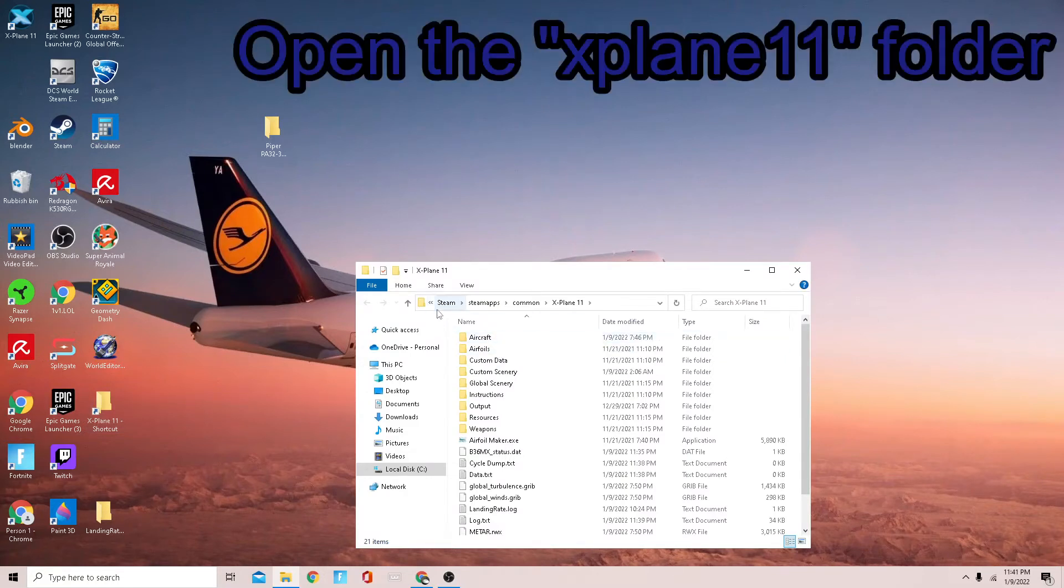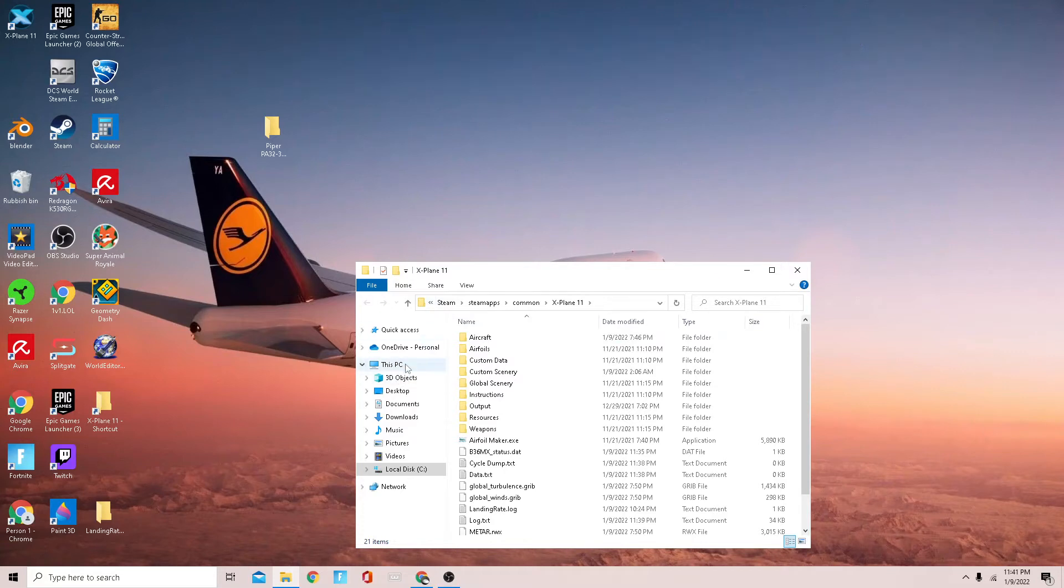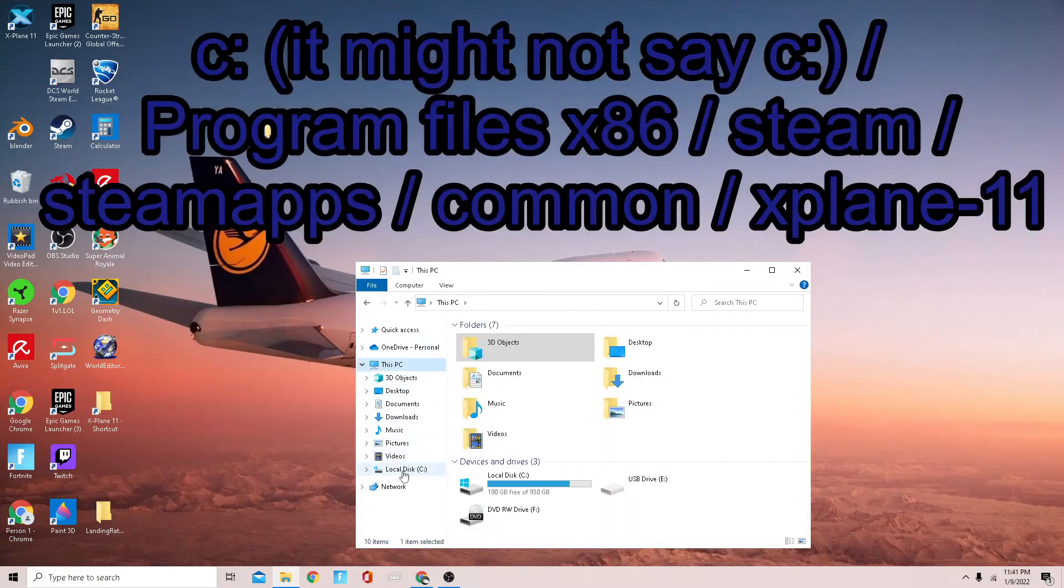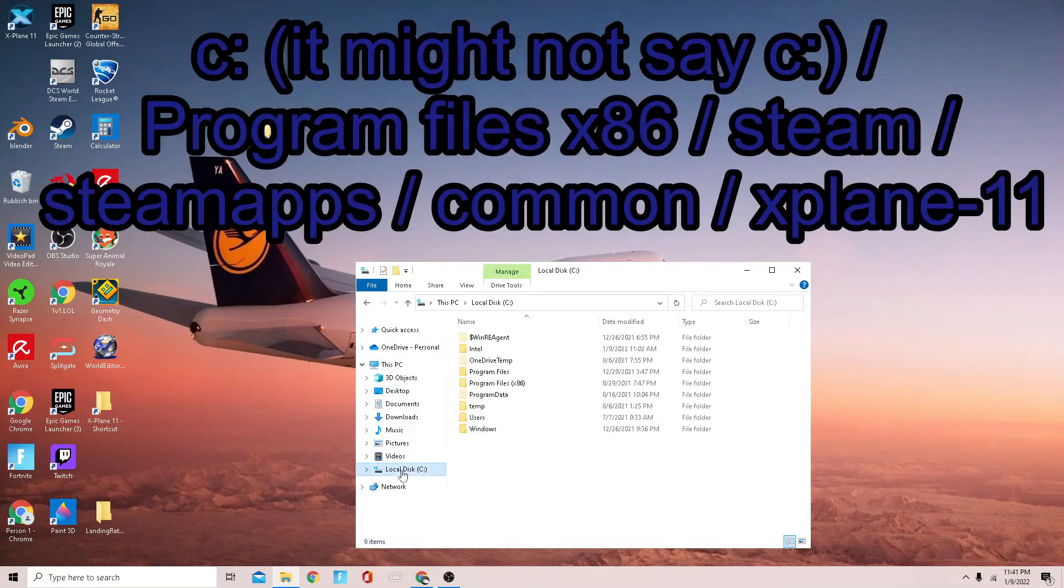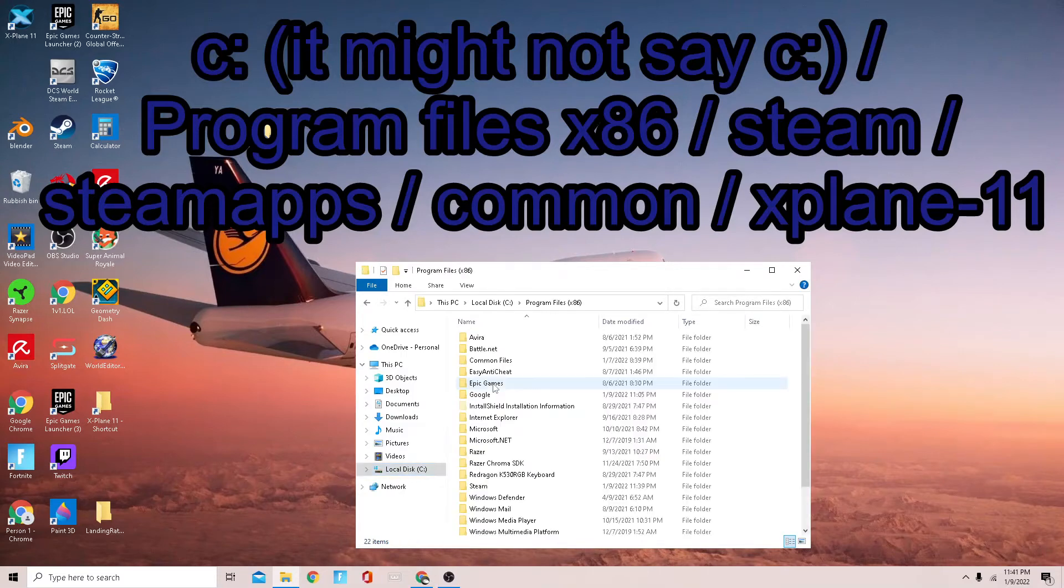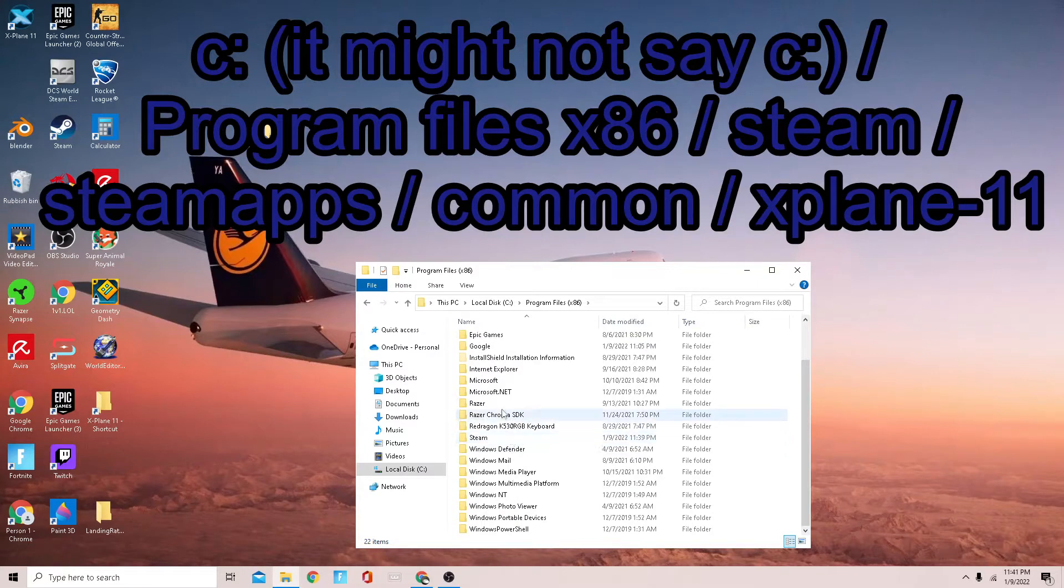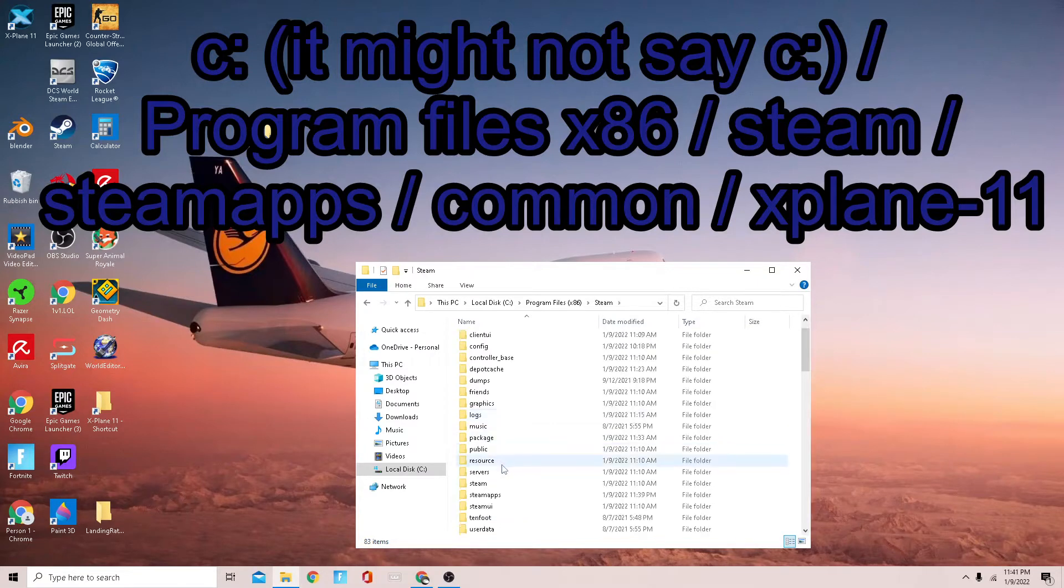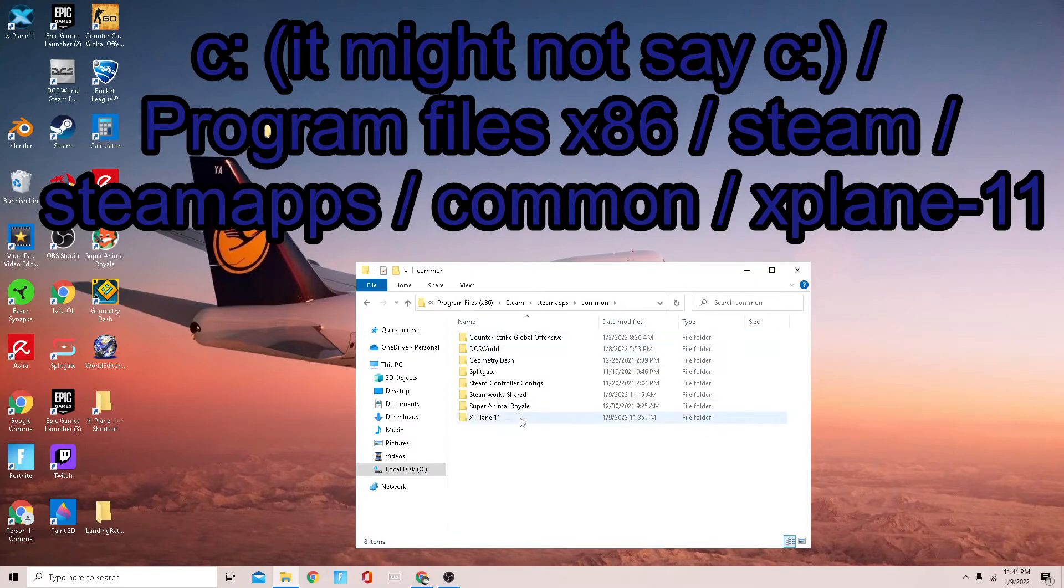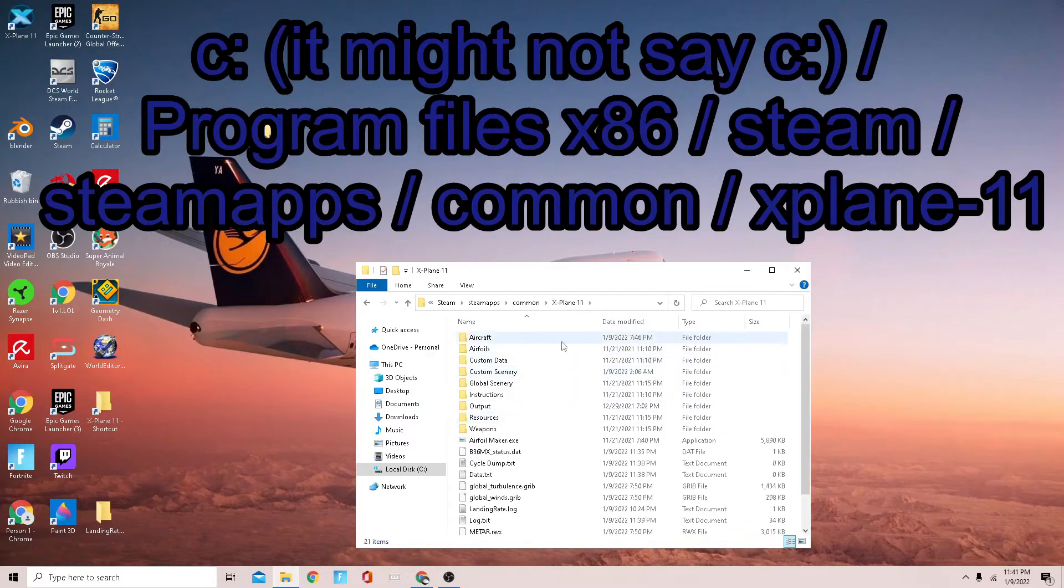Then you're going to open your X-Plane folder. All you have to do to get to that is go to your hard drive or whatever your drive is, go to Program Files, go down to Steam, SteamApps, Common, and X-Plane 11 right here.